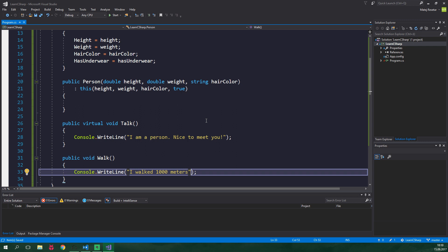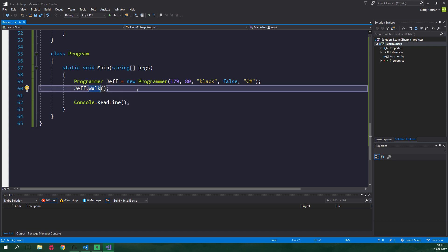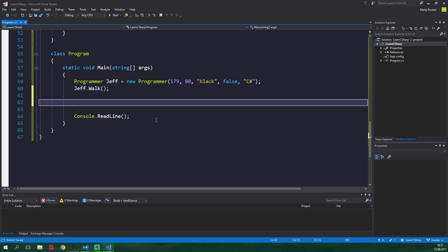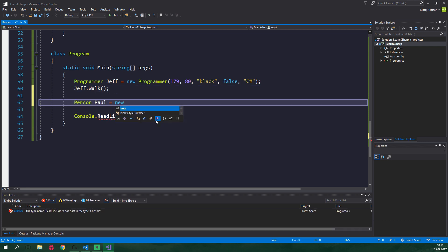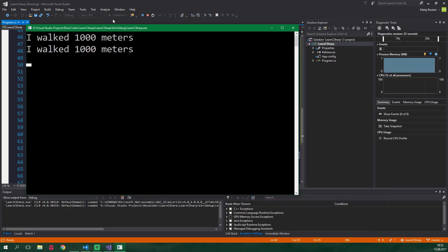Now we can simply instantiate a person or a programmer which inherits from Person and call this new method. So all the way down here we have a programmer Jeff and now he is talking but we want him to walk so we are gonna change this talk to walk. As you can see even though that Jeff is a programmer he can also walk. We can also create a person Paul and let's put some random values over here and let's also make this Paul walk. And let's run this and yeah both Jeff and Paul walked 1000 meters.